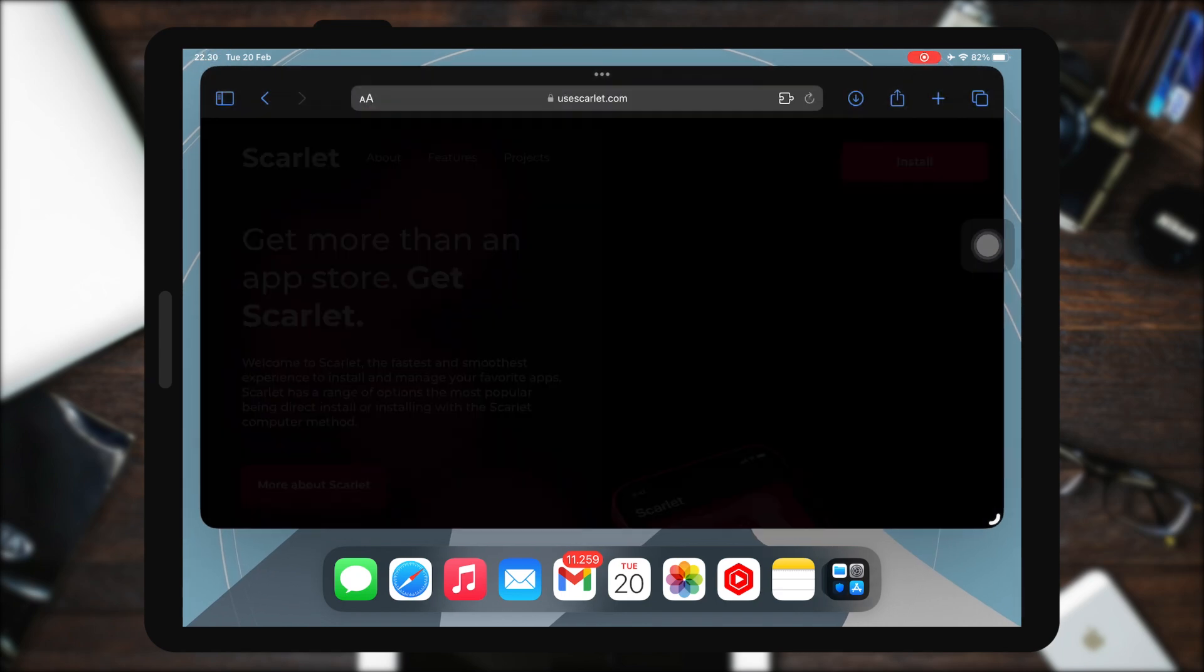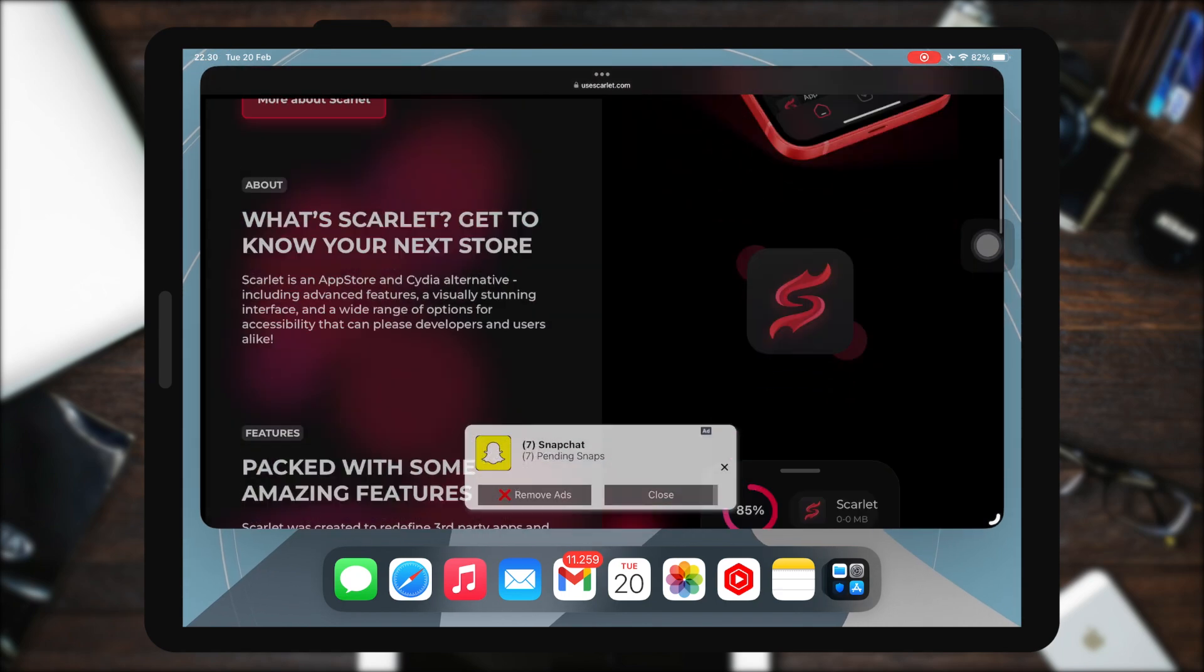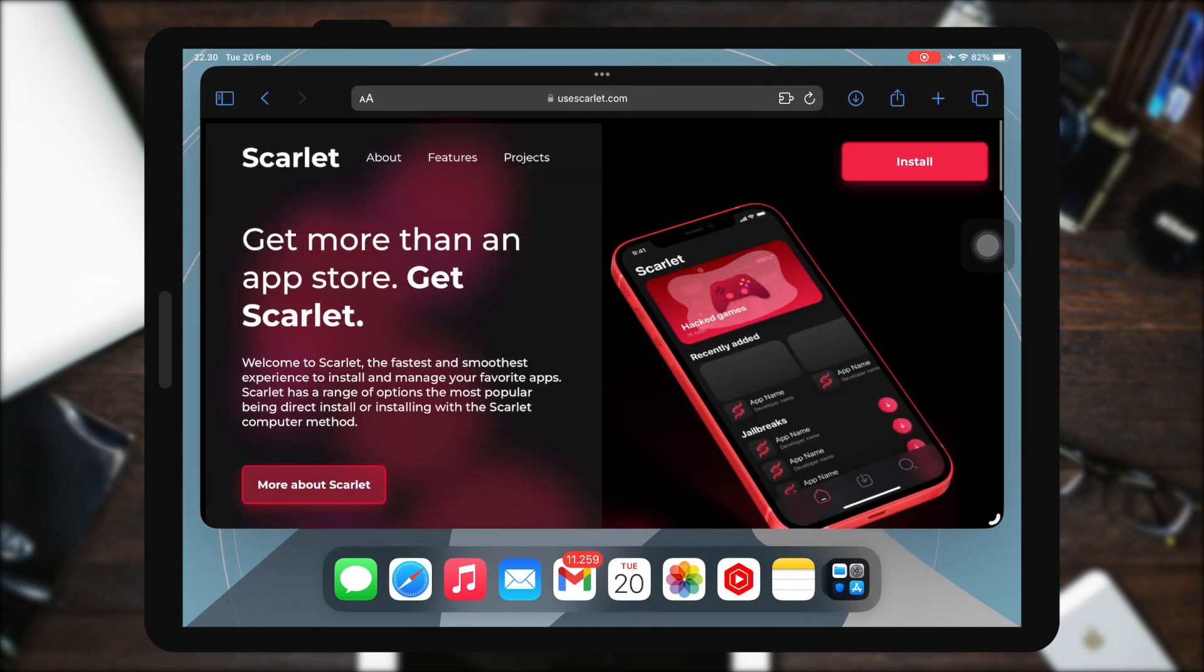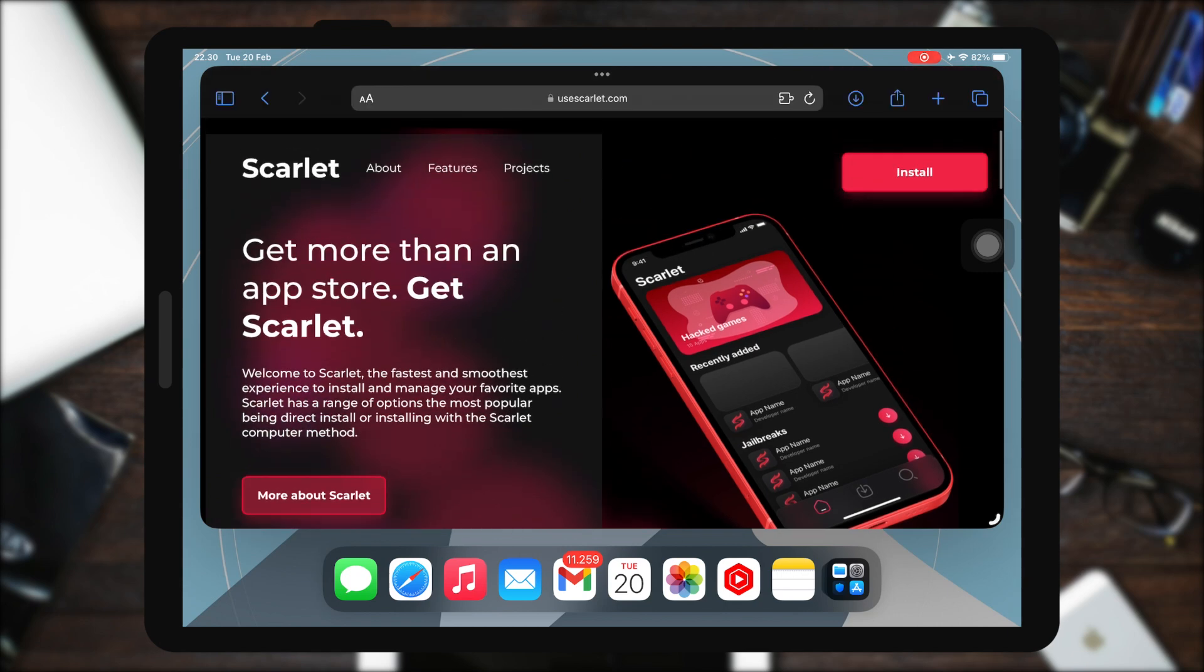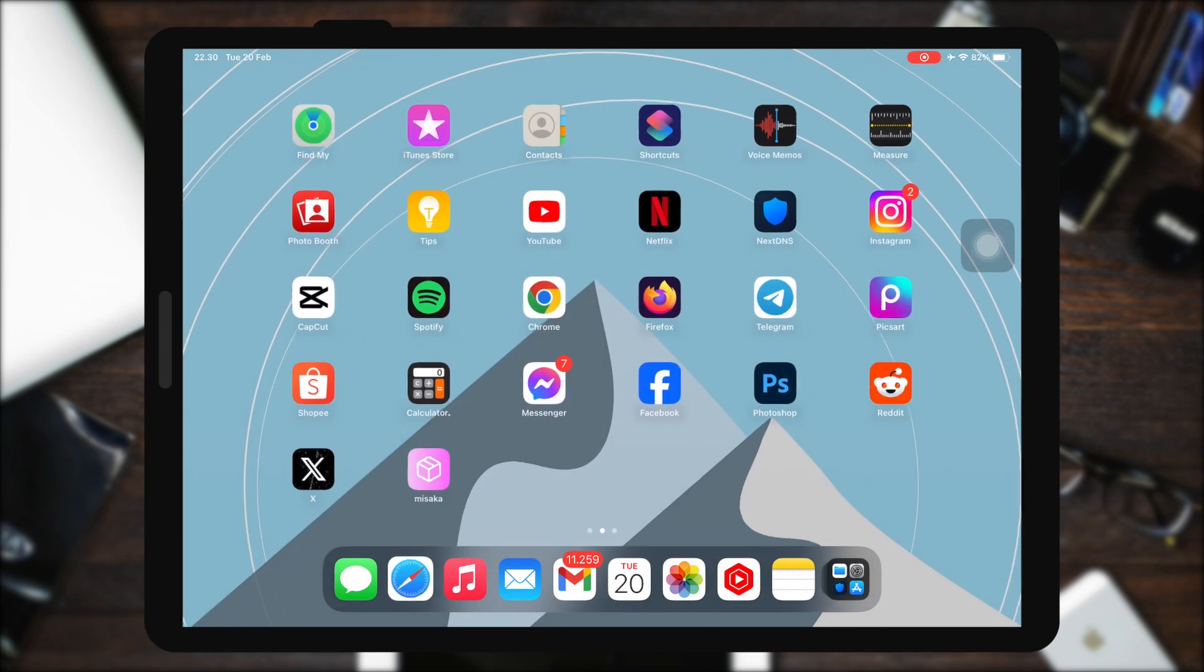Scarlett is an App Store and Cydia alternative, including advanced features, a visually stunning interface, and a wide range of options for accessibility that can please developers and users alike.